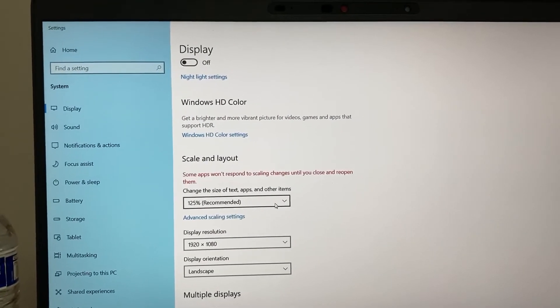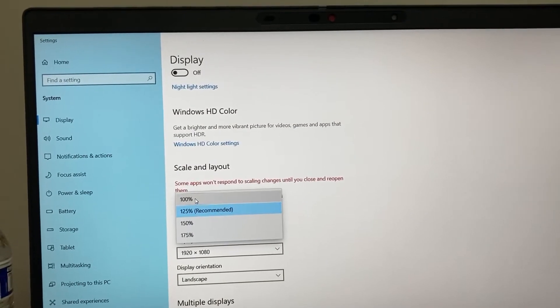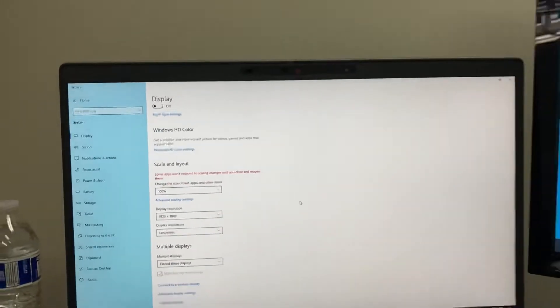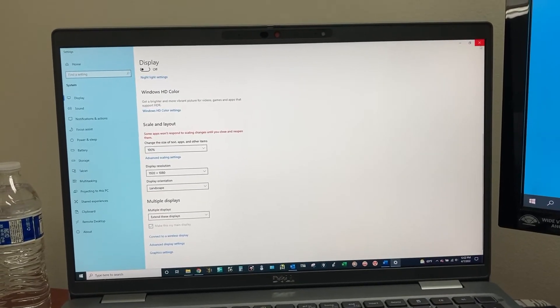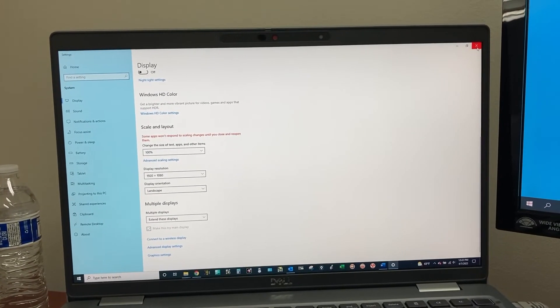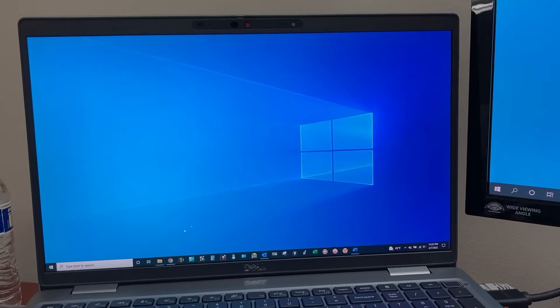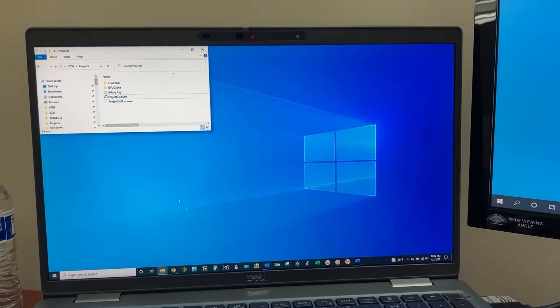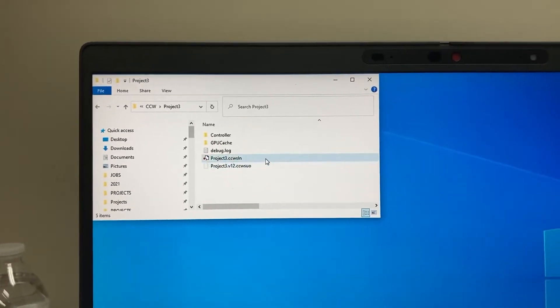Last step: change the scale to 100%, then close. Re-open the program again.